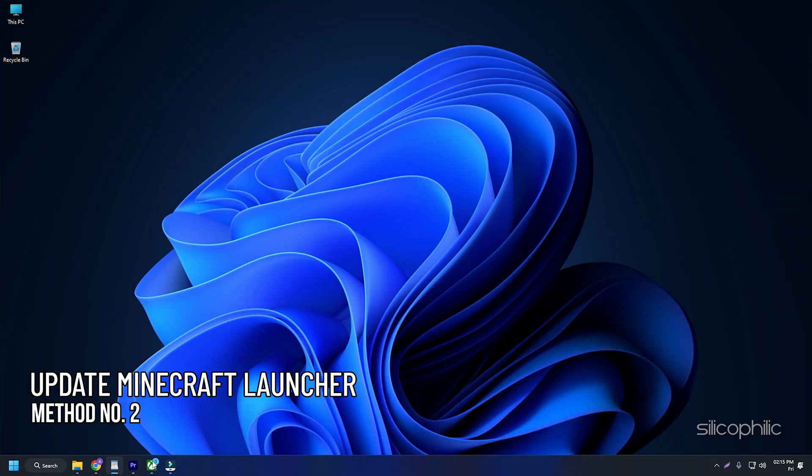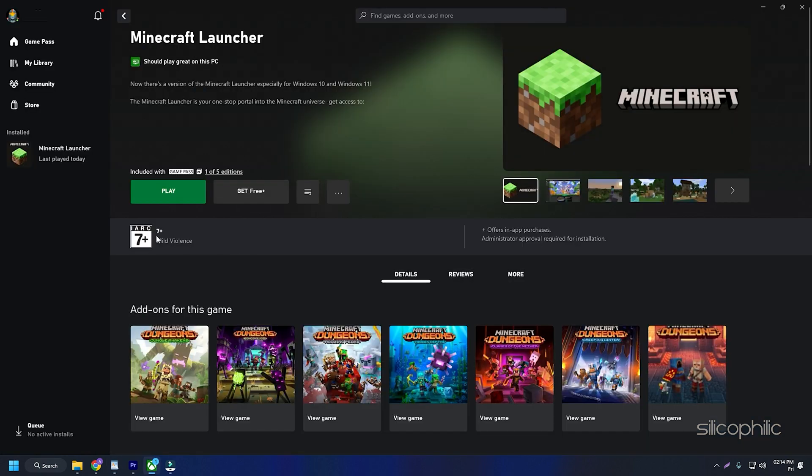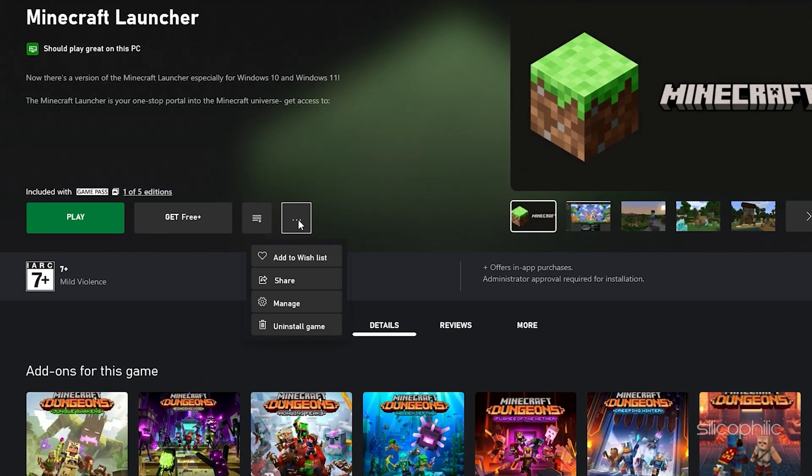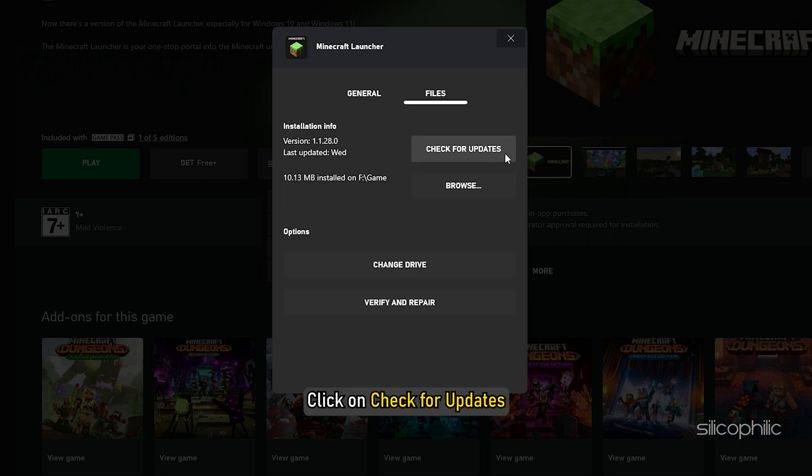Method 2. You should always keep your game updated as an outdated launcher can also be the reason behind the game crash. Open Minecraft Launcher and click on the three dots menu. Select Manage. Click on the Files tab and click on Check for updates. If there is any available updates, install it.